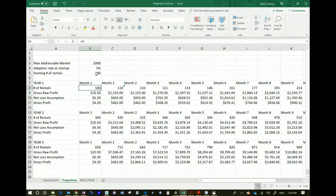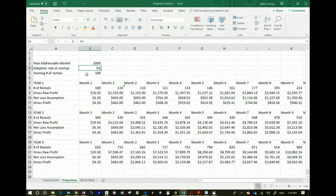Why do we start with 100? Here's another assumption: we assume that the maximal addressable market is 2,000 people. I use this number because at Lincoln we have 2,000 students — that's the maximal addressable market. But in your case, if you pick a different business, you will use the maximal addressable market you came up with during the previous assignment. The adoption rate at startup — meaning the month you start the business — is how many percent of the market you can reasonably assume to get.